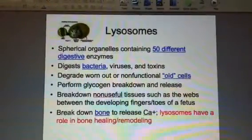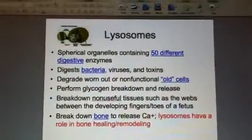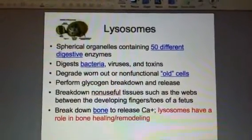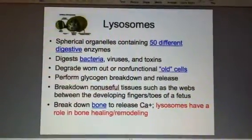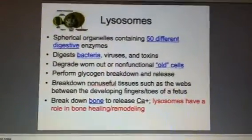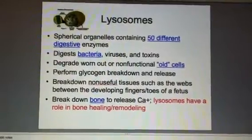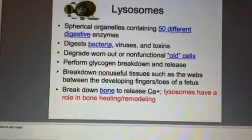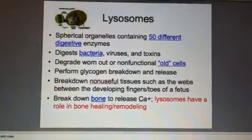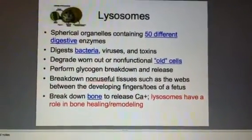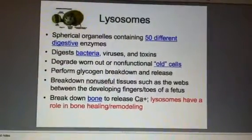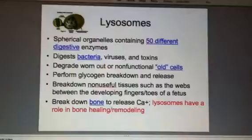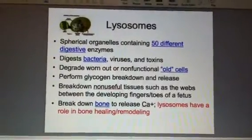They do other things. You can see the next bullet point: they perform glycogen breakdown and release. They also break down non-useful tissues. When you're in your mother's womb, you actually have webs between your fingers and toes to help you swim in the amniotic fluid, but those are dissolved by the lysosomes before you're born. There's also a role in bone healing and remodeling, and they can break down and release calcium.